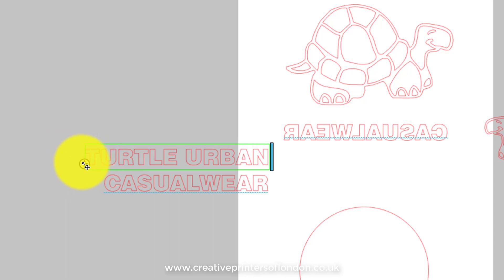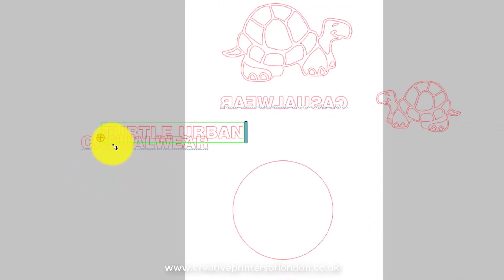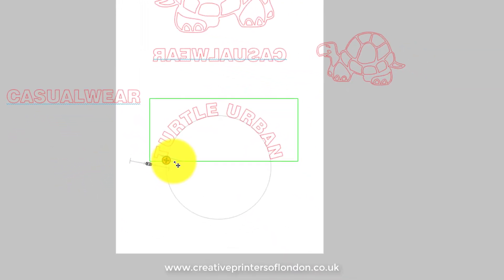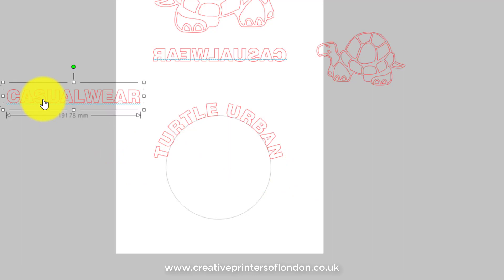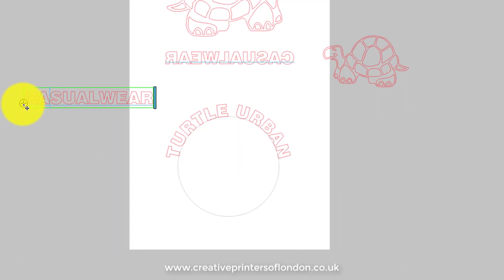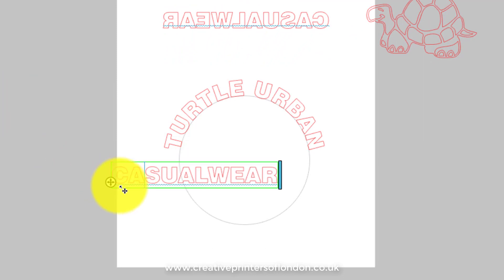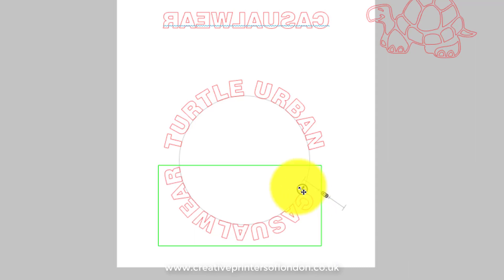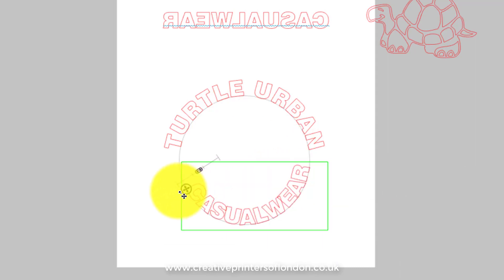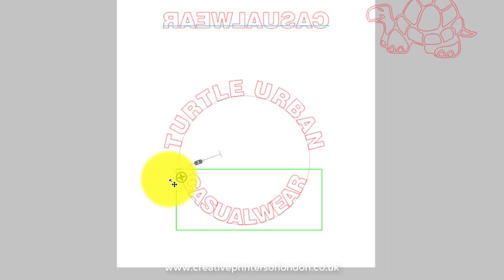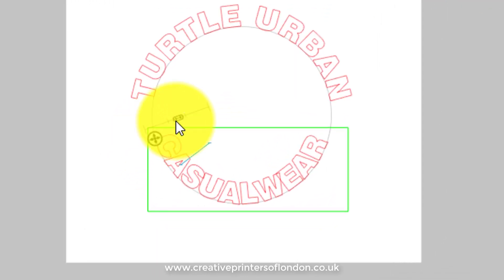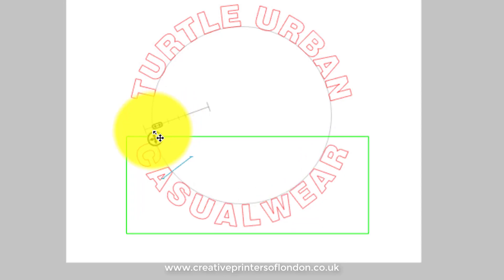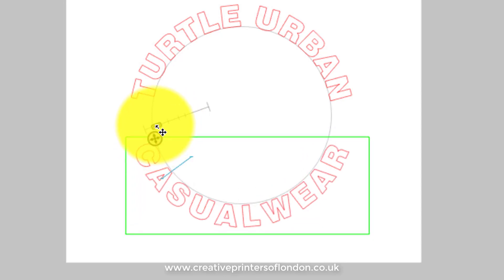...you'll get a little cross. You must drag that little cross onto the red line itself for this to work. Now the next part is a little bit more tricky — we don't want the text going this way, we want it going the other way, so we're going to put it inside the circle.